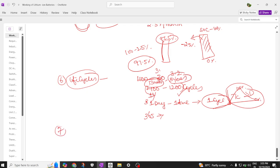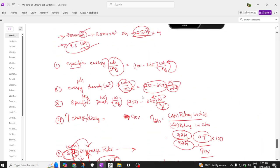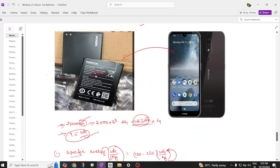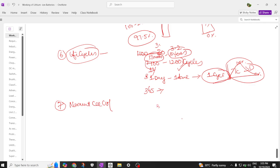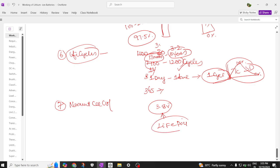The next parameter is nominal cell voltage. The nominal cell voltage of this battery is 3.8 volts. Nowadays, batteries like lithium ferrous phosphate (LFP) batteries are being used, which are fireproof batteries — meaning these batteries don't catch fire. That's why LFP batteries are very popular today.